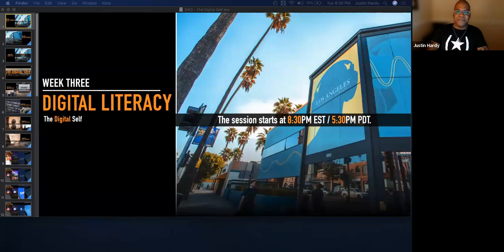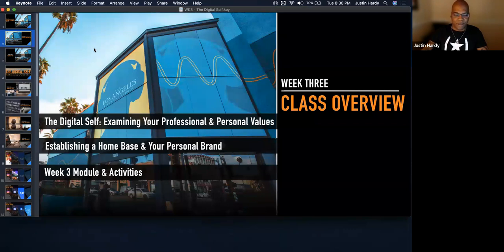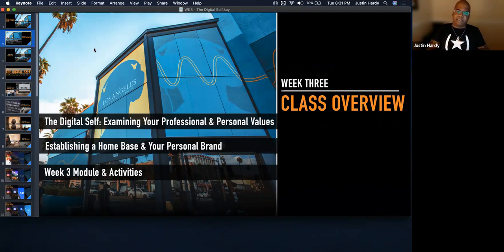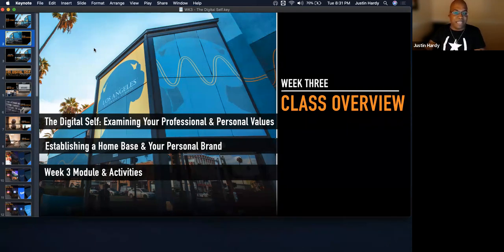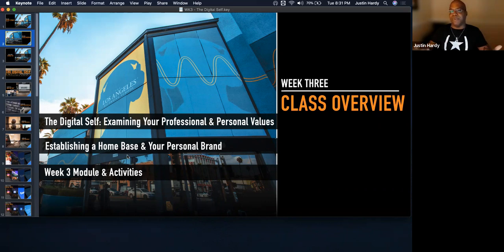Good evening and welcome to the Los Angeles Film School. We are here in week three of Digital Literacy, and we're going to be talking today about the digital self and how to examine your personal and professional values. We're also going to talk about how you can establish a home base for yourselves and start curating your personal brand. We're approaching this topic from the vantage point of someone who maybe doesn't use social media much or has never used it before.